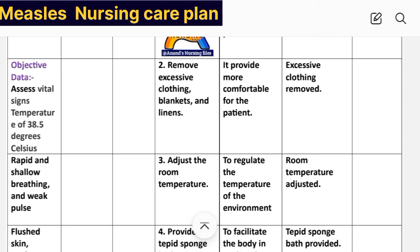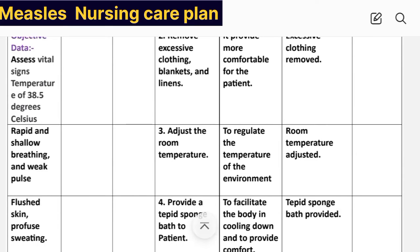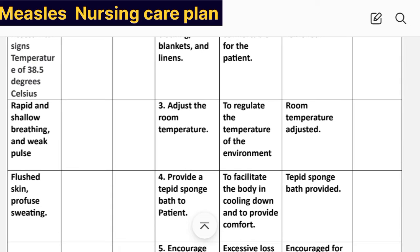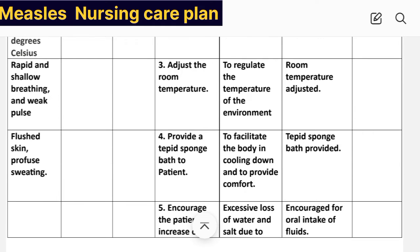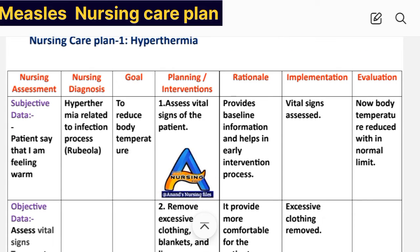Objective data: assess vital signs — temperature of 38.5 degrees Celsius, rapid and shallow breathing, weak pulse, flushed skin, and profuse sweating. Nursing diagnosis: hyperthermia related to infection process — rubiola.